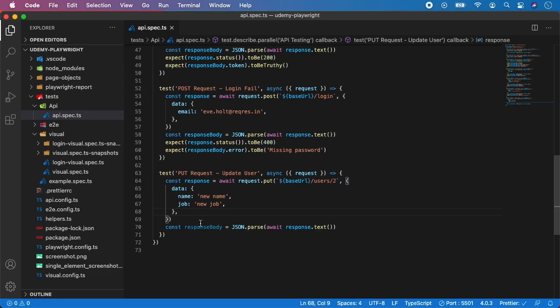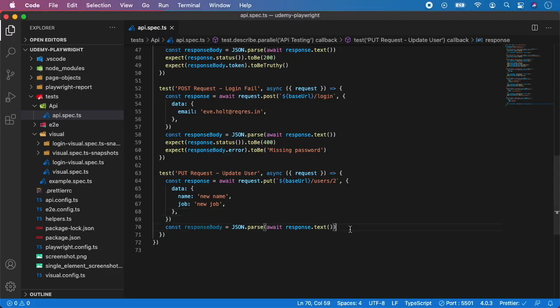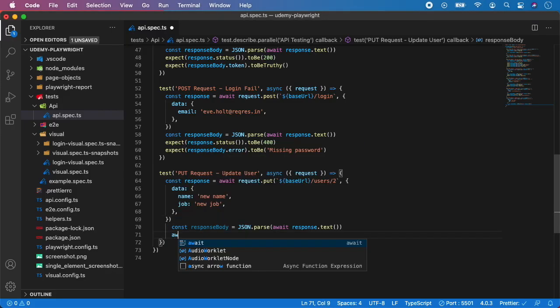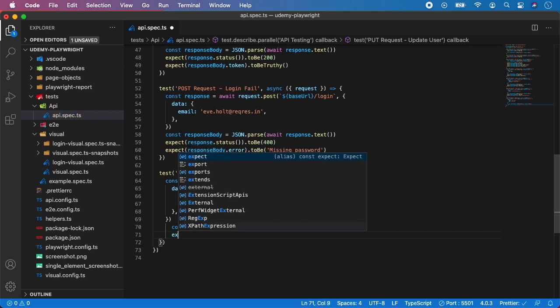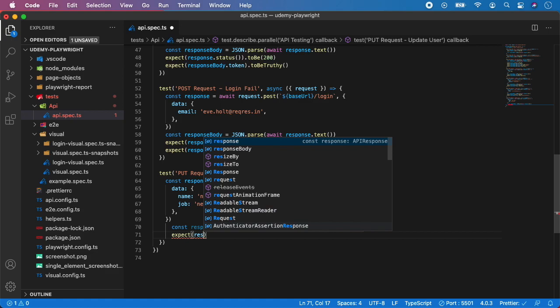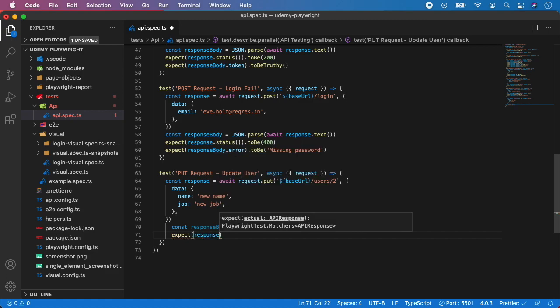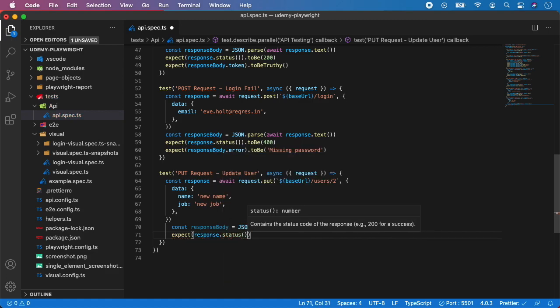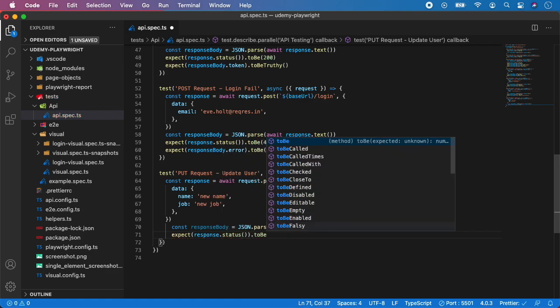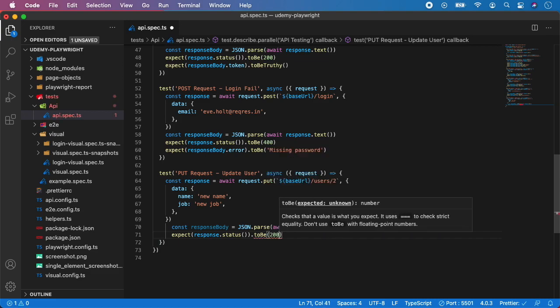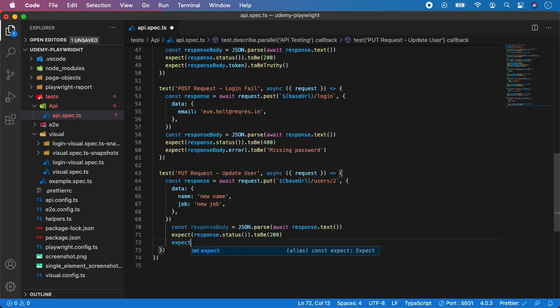And what we want to assert first, we want to assert the status code and you can see we should get the status of 200. So, not await, we want to expect response dot status response to be 200.